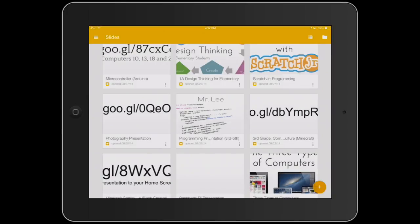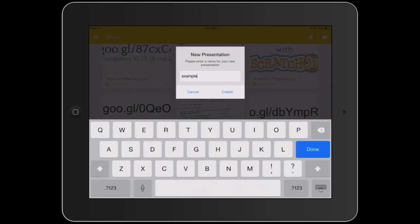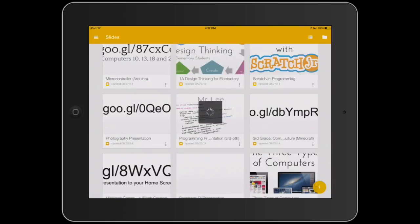At the bottom right, tap on the plus icon to create a new presentation. Add a new name for your presentation, and then tap on create.